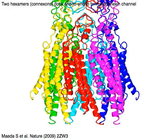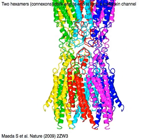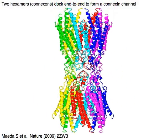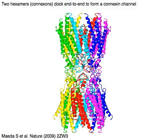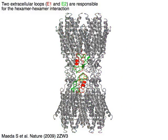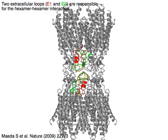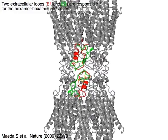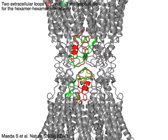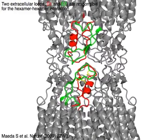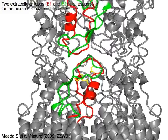Two hexamers of connexons dock end-to-end to form a connexin channel. Two extracellular loops, E1 in red and E2 in green, are responsible for the hexamer-hexamer interaction.